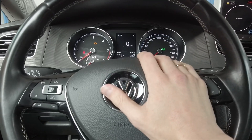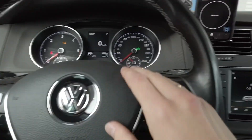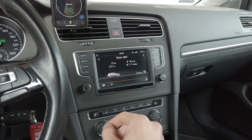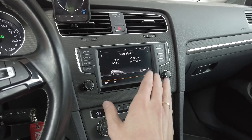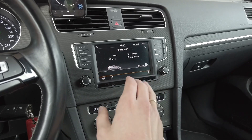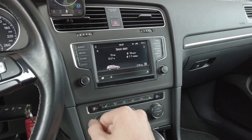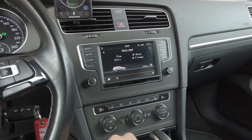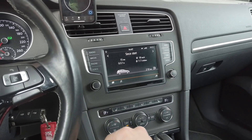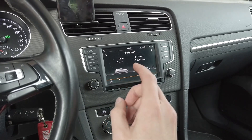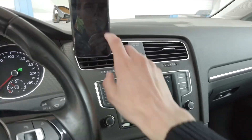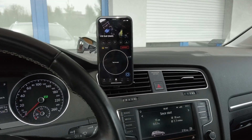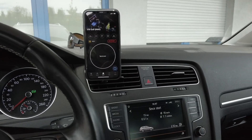Hey guys, today we are in Golf Mark 7 and I have the MIP 2 generation Discovery Media infotainment system. I'm going to show you how to quickly adjust the microphone sensitivity, and you will need a diagnostic tool to do this. I have OBD11 over here, it's already connected to the car.